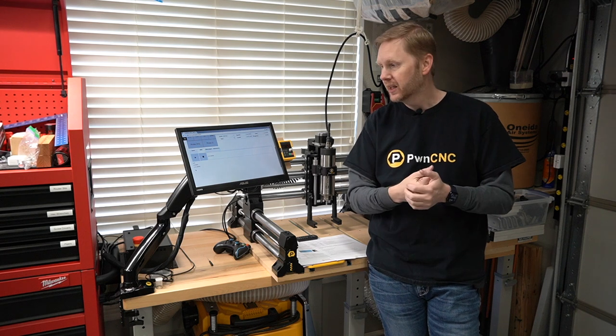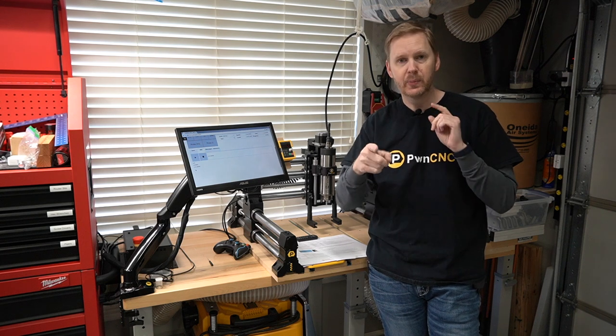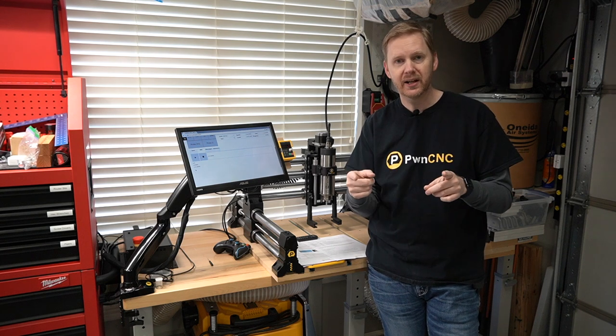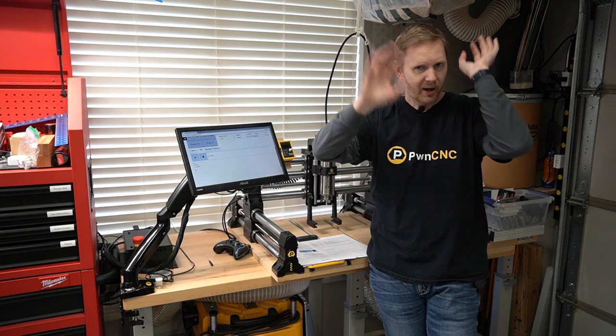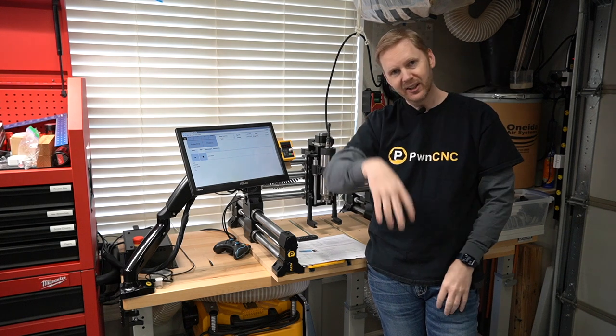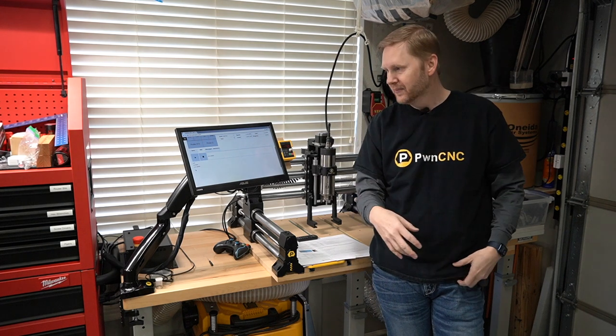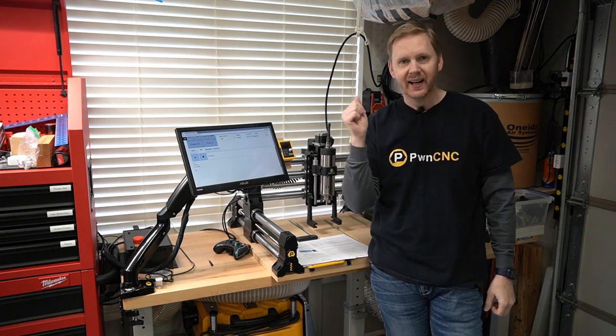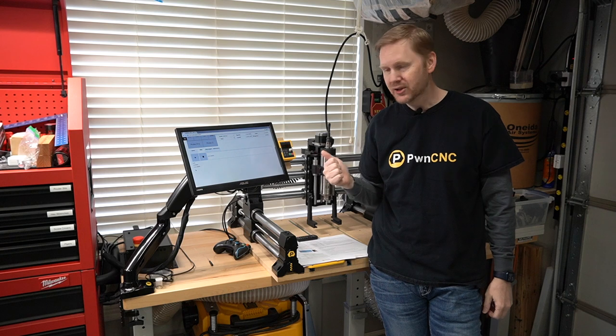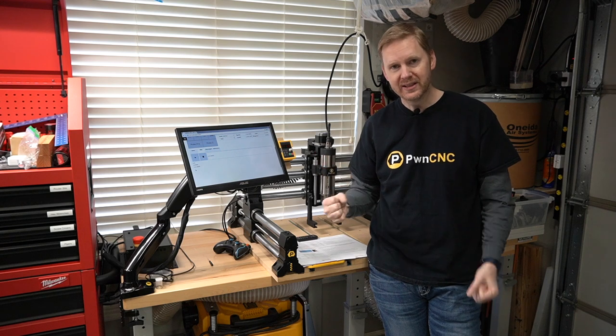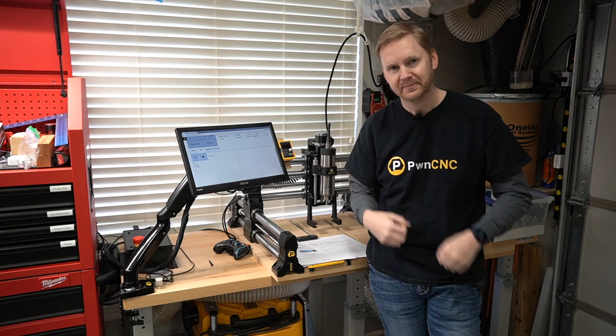So again, if you have any questions, support at PwnCNC.com. Like, subscribe, do all that stuff, you know that. And remember, don't just own your CNC, dominate it.